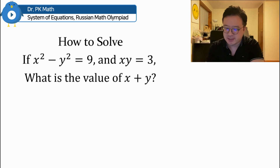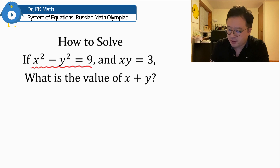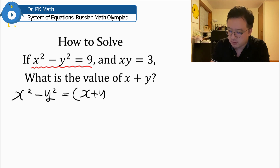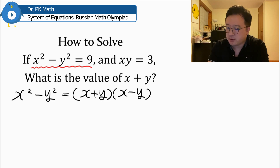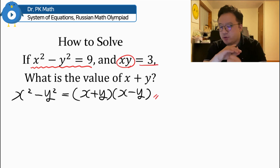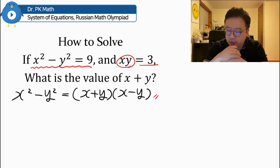If you think about the basics, just by taking a look at this first condition — x squared minus y squared is equal to 9 — the first thing you can think of is to use this formula: x squared minus y squared is equal to x plus y times x minus y. But the other condition is x times y is equal to 3. So if you use this formula, it doesn't really help you get x plus y, because we do not know what x minus y is.